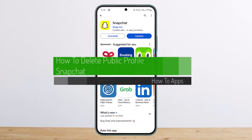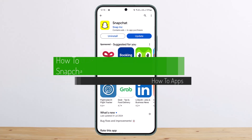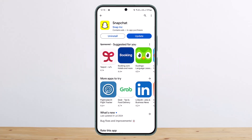How to delete your Snapchat public profile. Hello everybody, welcome back to my channel — this is me, Vipenvistnet. Today I'll guide you on how you can delete your public profile on Snapchat.